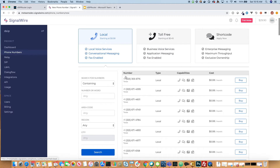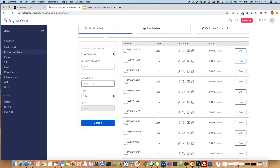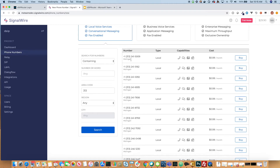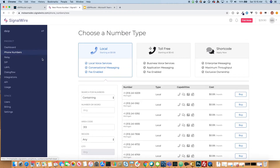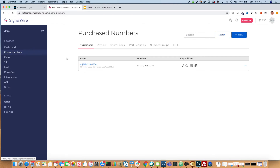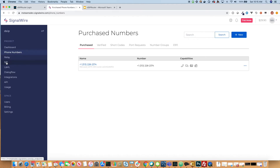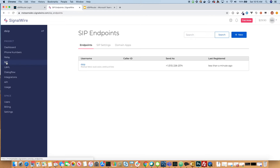You select a number in your area code. I represent the 313, so I can search on that and grab a phone number in the 313 area code. I already have a phone number that I purchased, so I will use that. The next thing we need to do is actually configure the SIP endpoint that we'll use to register. They only support SIP registration, which is fine because DSIP Router supports IP authentication and also username and password authentication.